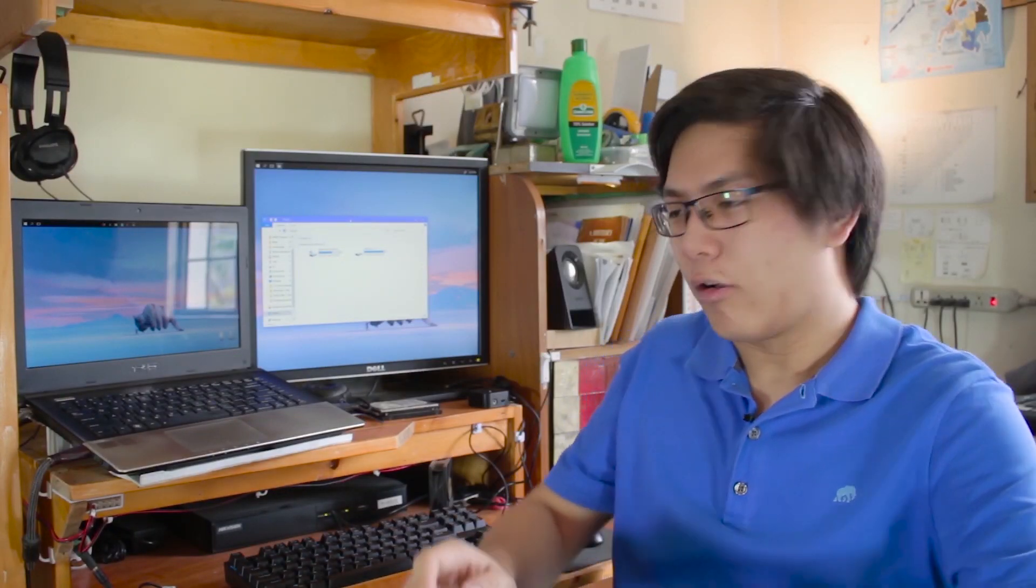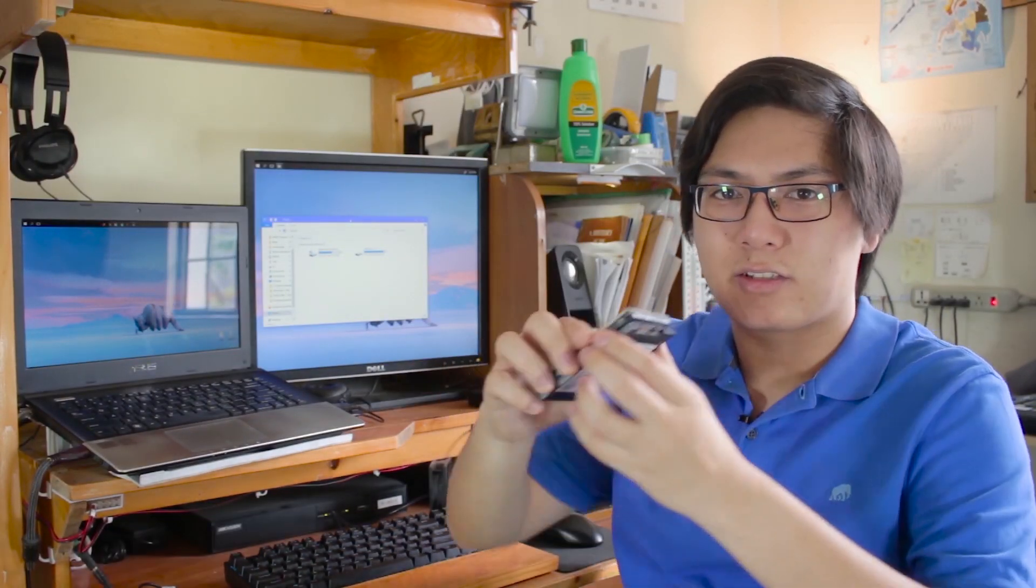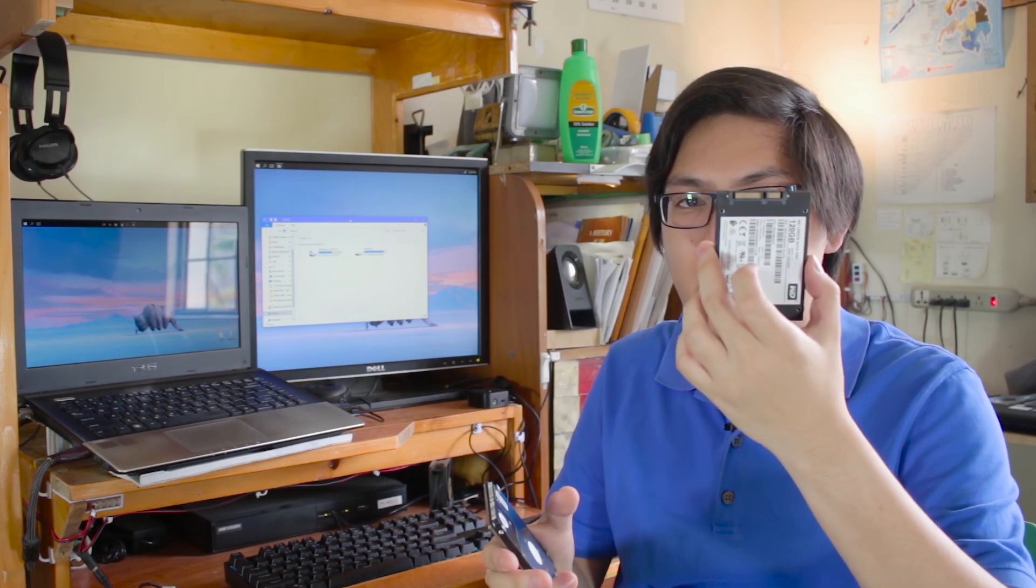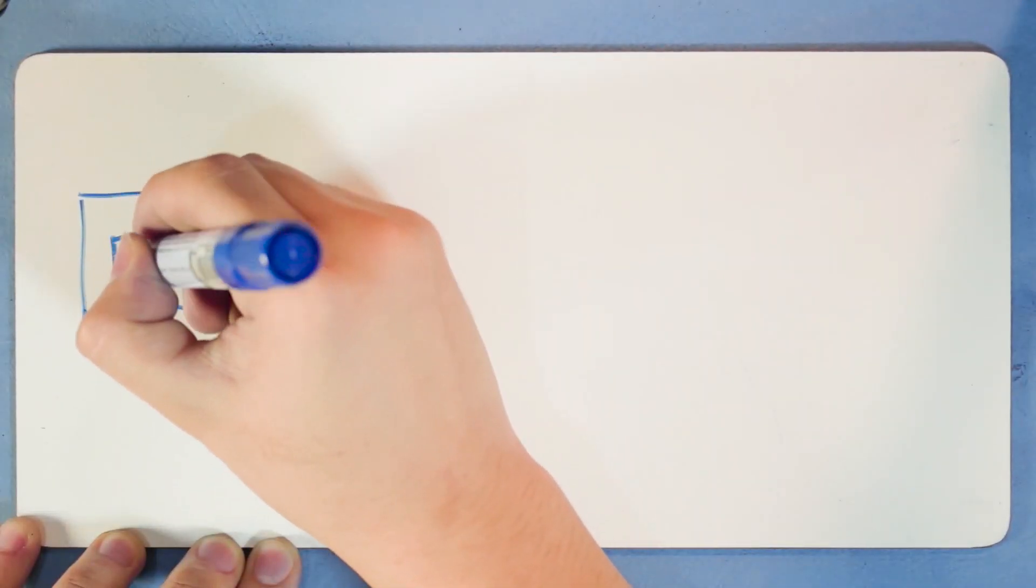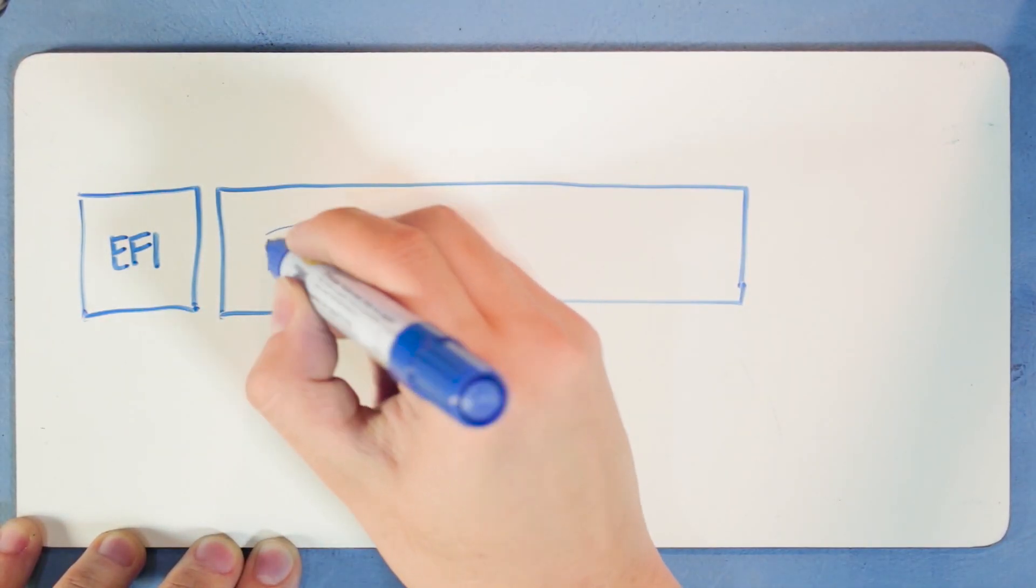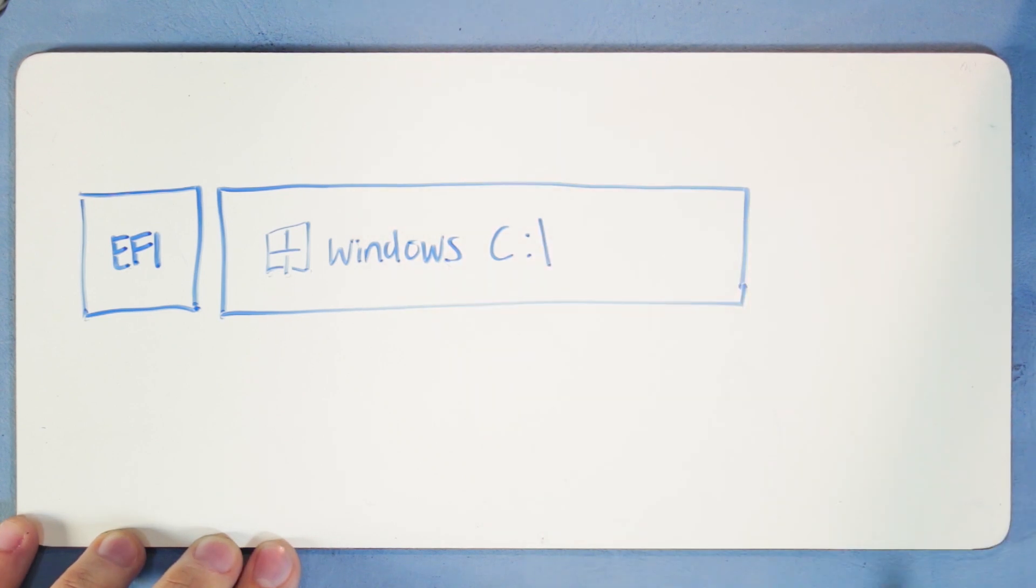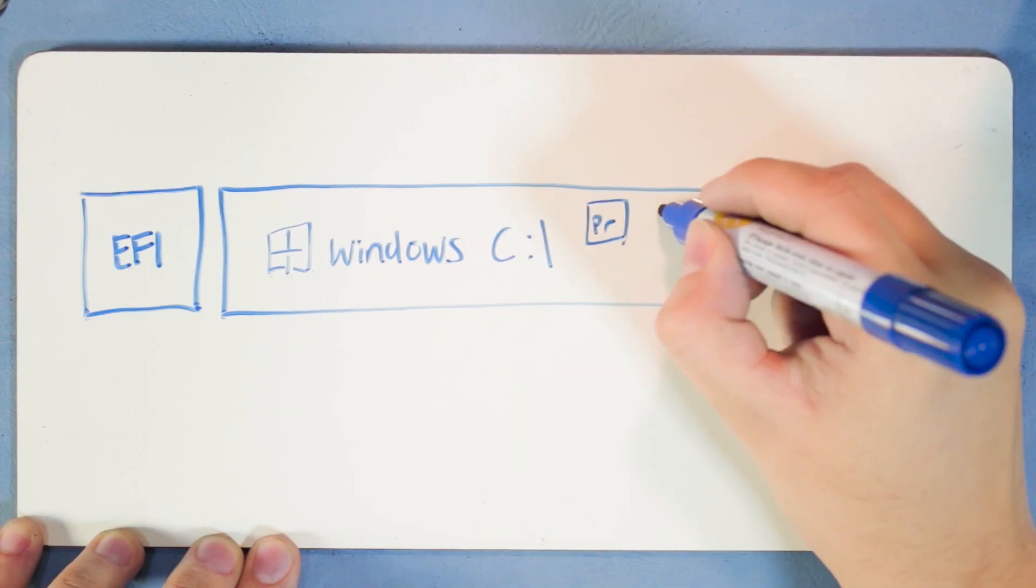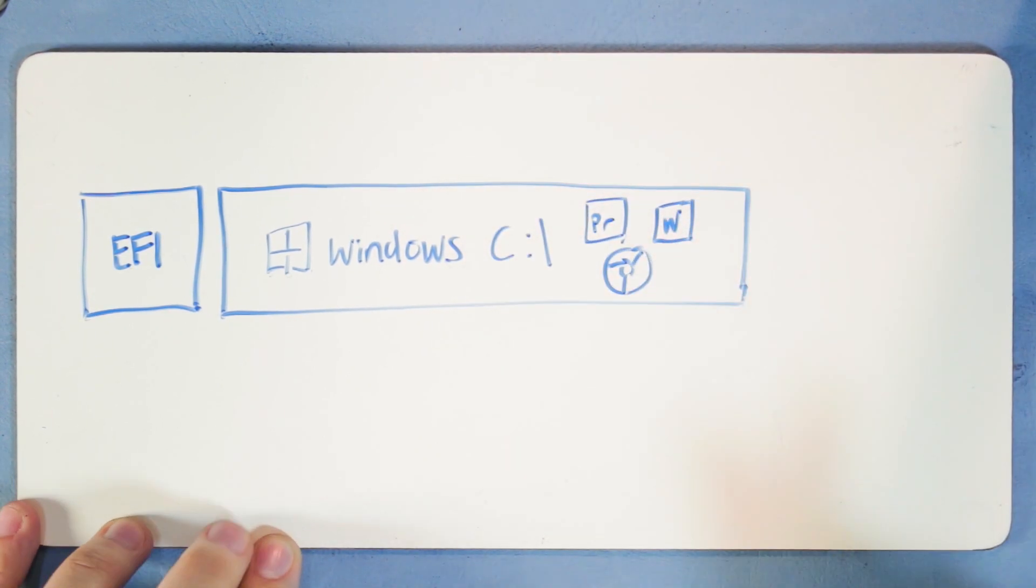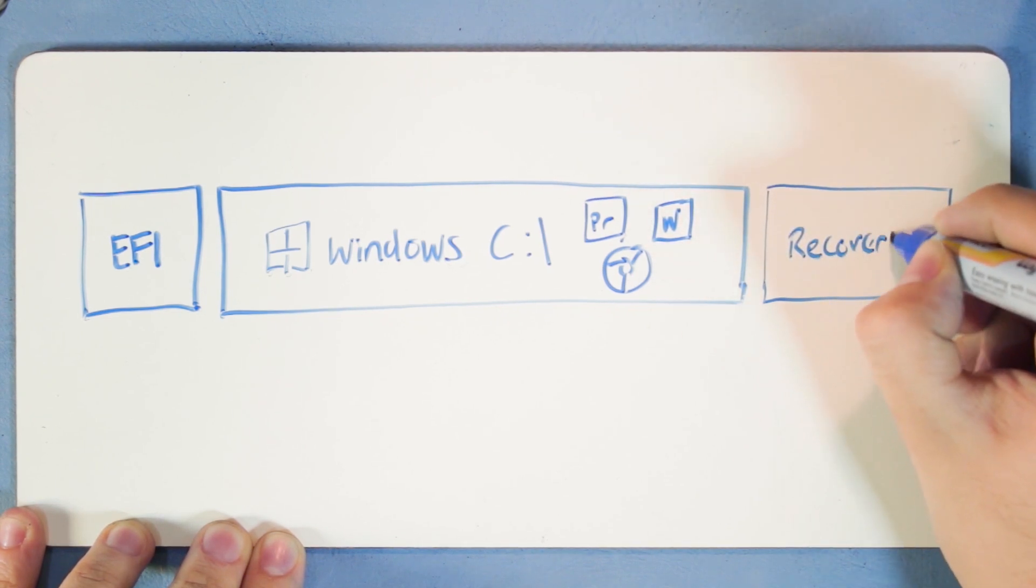For this entire video, I will call the original hard disk drive drive A, while the destination SSD drive B. A simple scenario is that all you have is the EFI partition, Windows C partition, maybe a separate data partition, and maybe the recovery partition if you still have it.